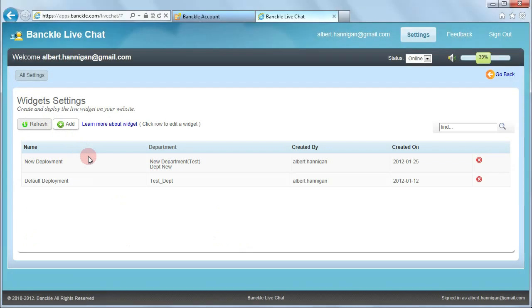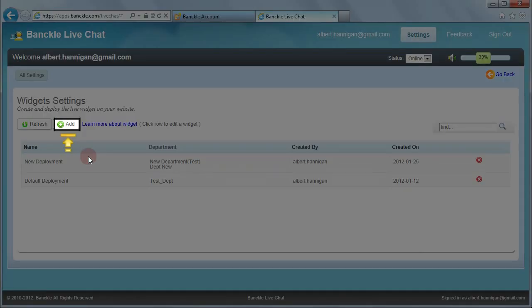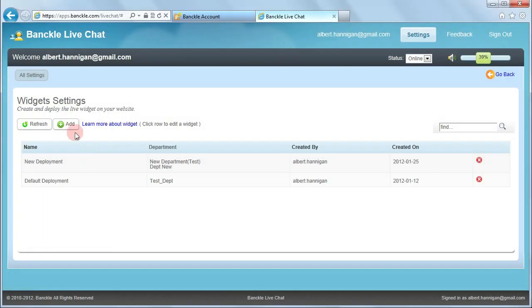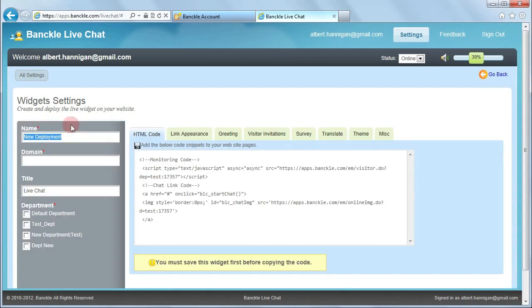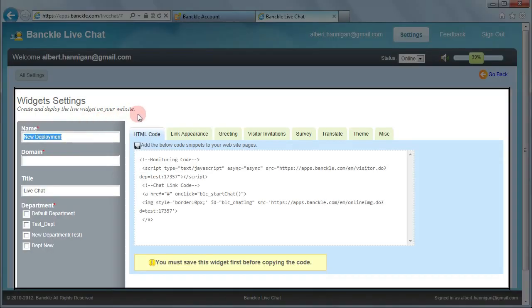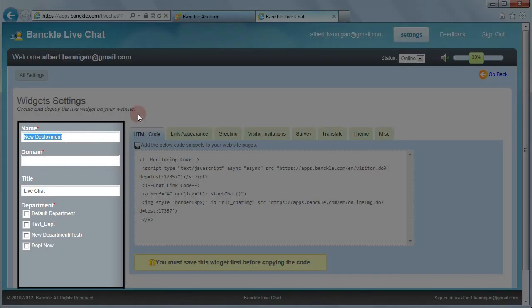Now click Add to create a new widget. You can add and customize a widget through this interface. Let's now create a widget.